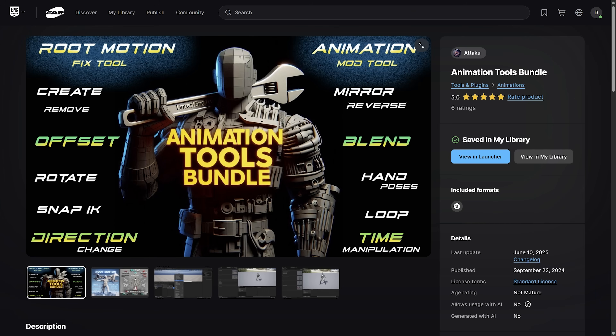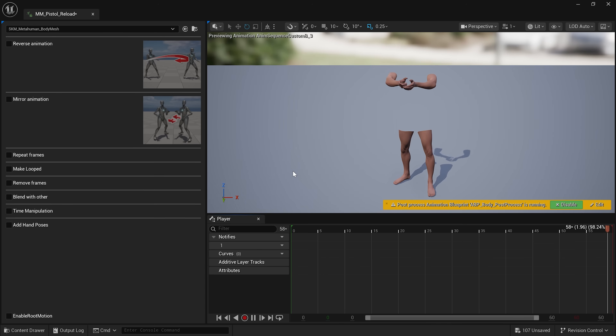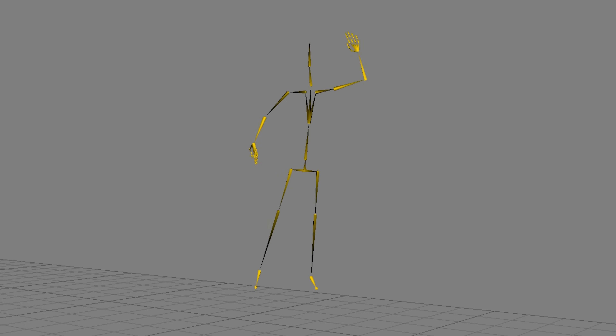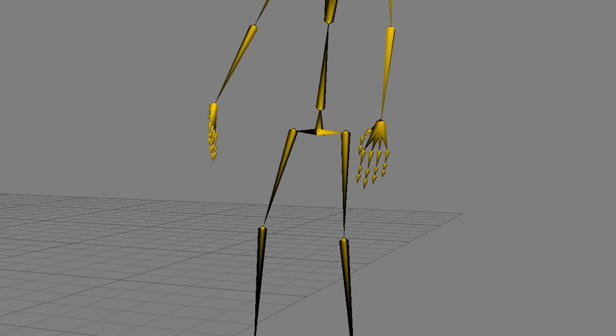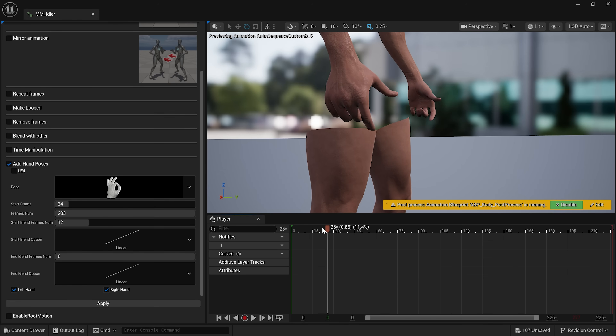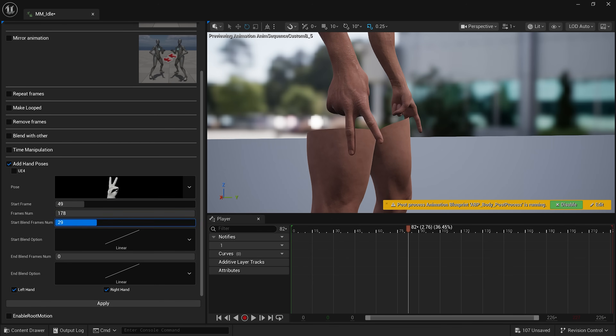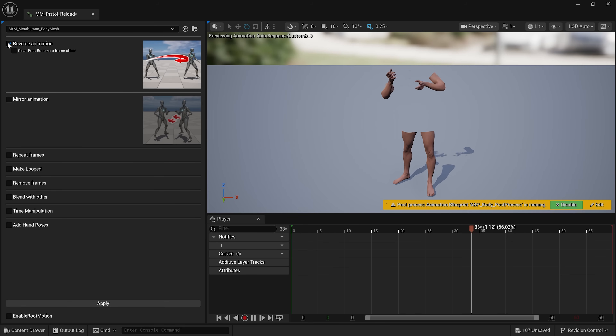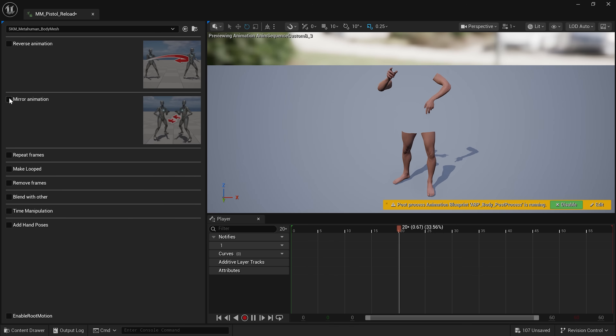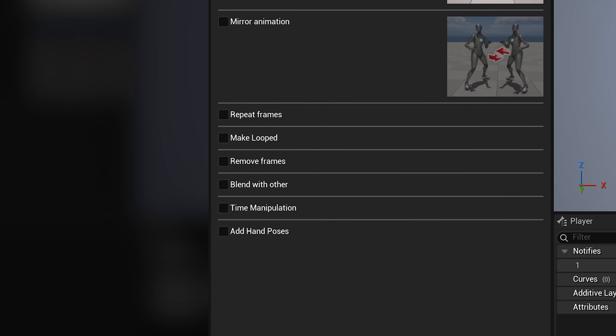The paid version is the Animation Mod Toolset, and it is 100% worth the money. You get a built-in UI to apply hand presets and keyframe pose switches throughout the animation. I recently used this on a cinematic with motion capture data where the hands came in flat because there were no markers on the hands. The Animation Mod Toolset let me dynamically change hand poses throughout the animation and saved me so much time. Beyond that, you can reverse your animation, mirror it — so if a character is using their left hand you can flip it to the right — repeat frames, make a looped animation, remove frames, blend with other animation, and even manipulate time. There are just so many variables that make it worth every penny.